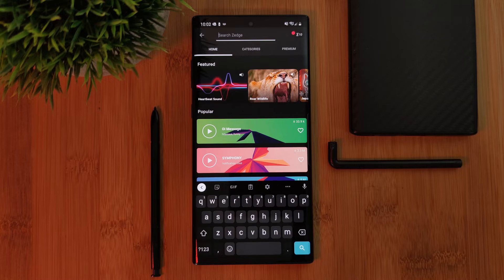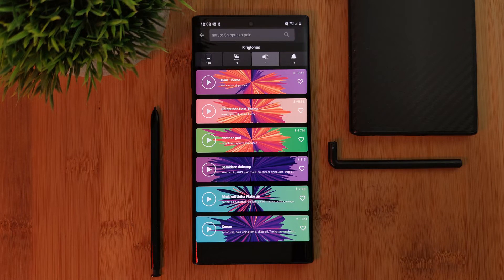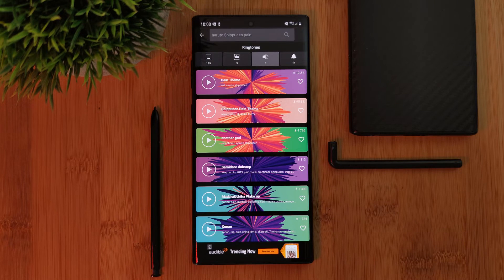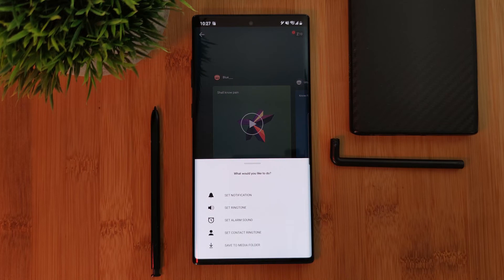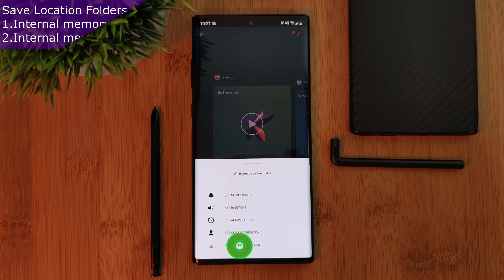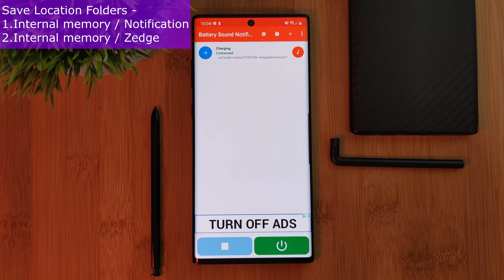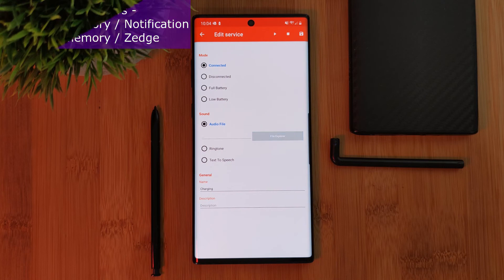Just simply load up Zedge and head into the ringtone or notification sections. Here you can search for any sort of sound you want to use, whether that be music or sound clips. Once you've found something you like, make sure to download it to your phone by clicking 'save to media folder.' After that, simply head back to the Battery Sound app and find and select your recently downloaded audio file.